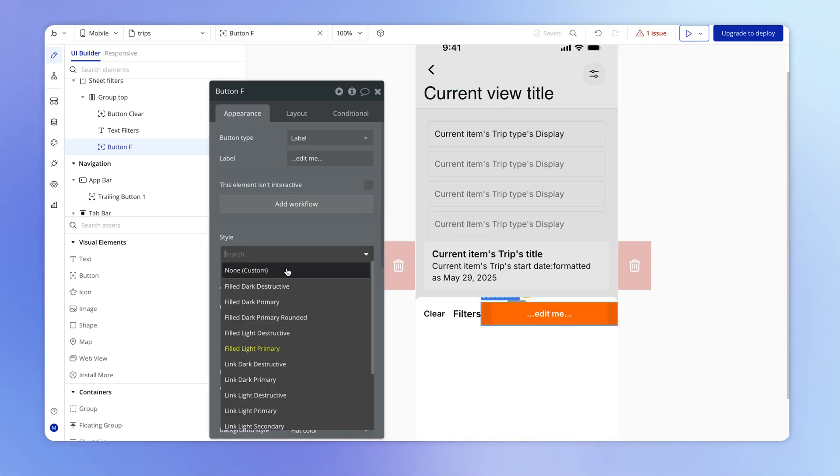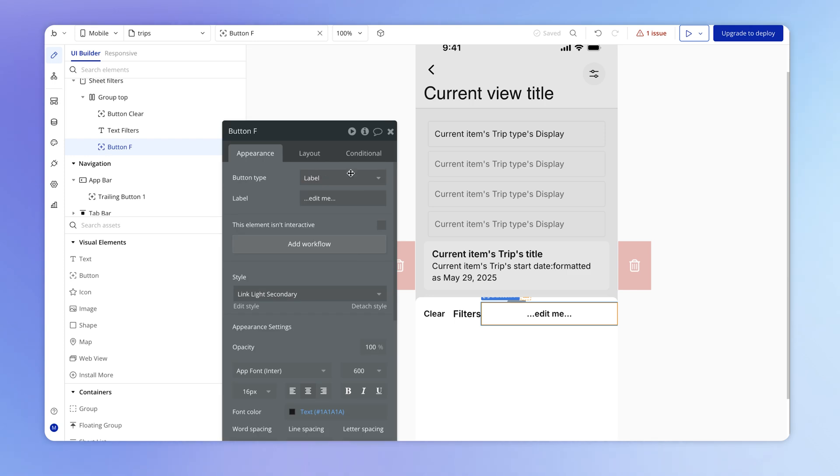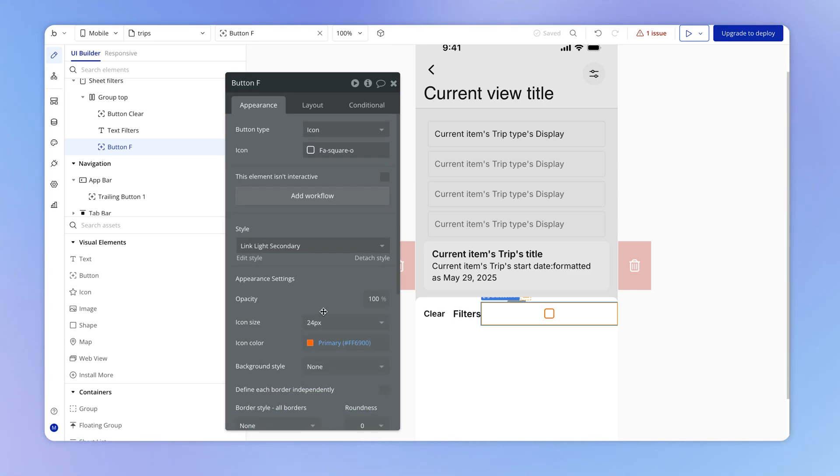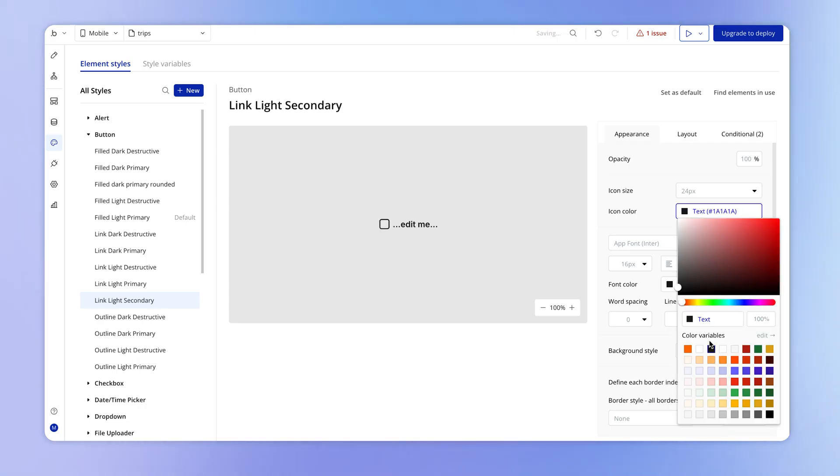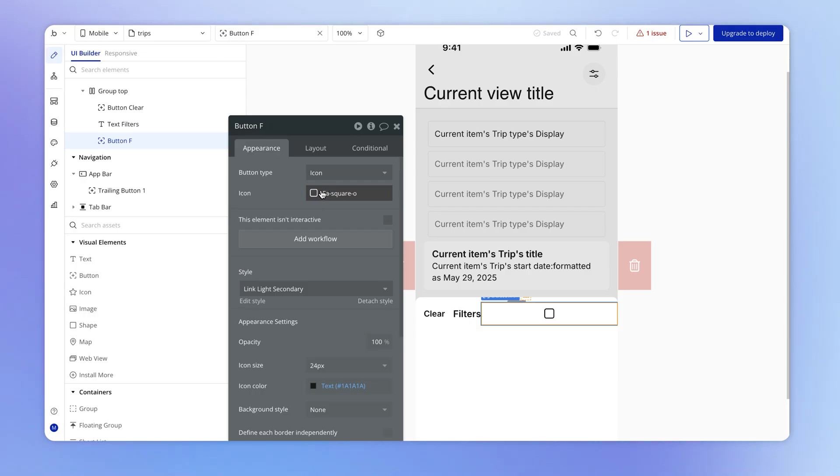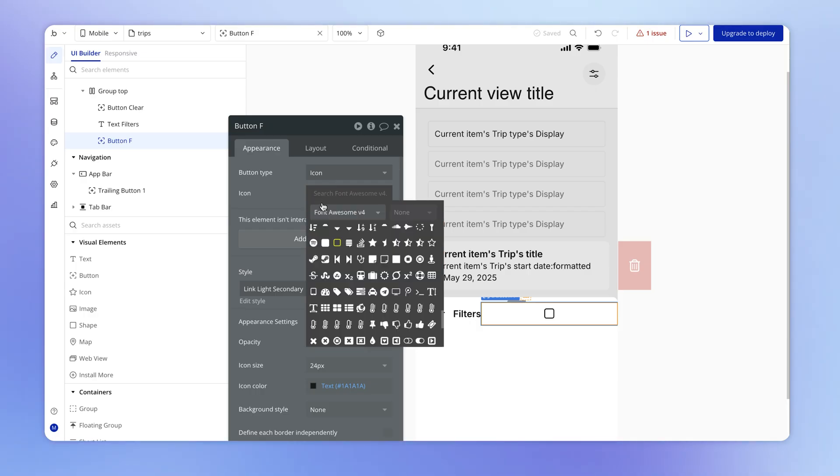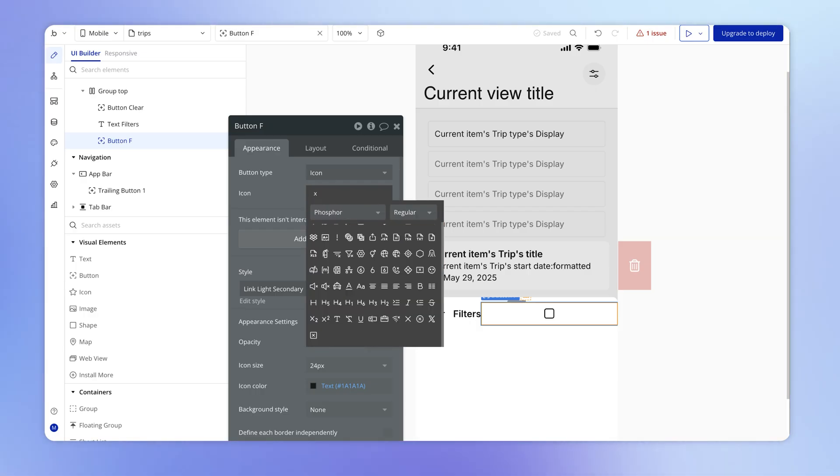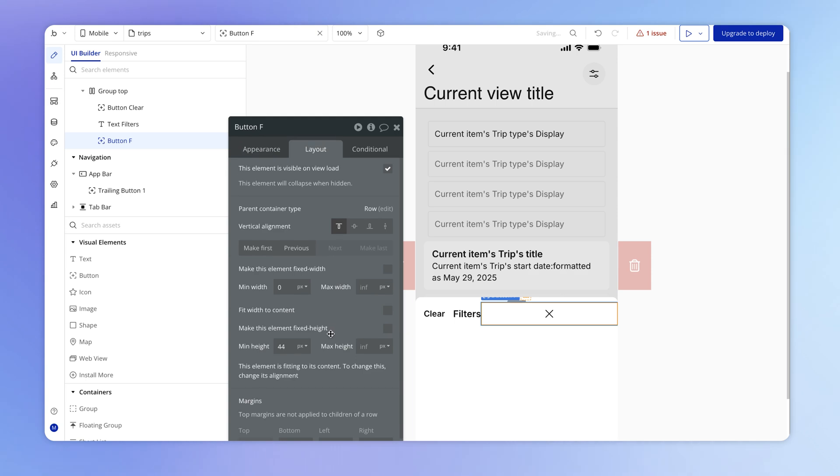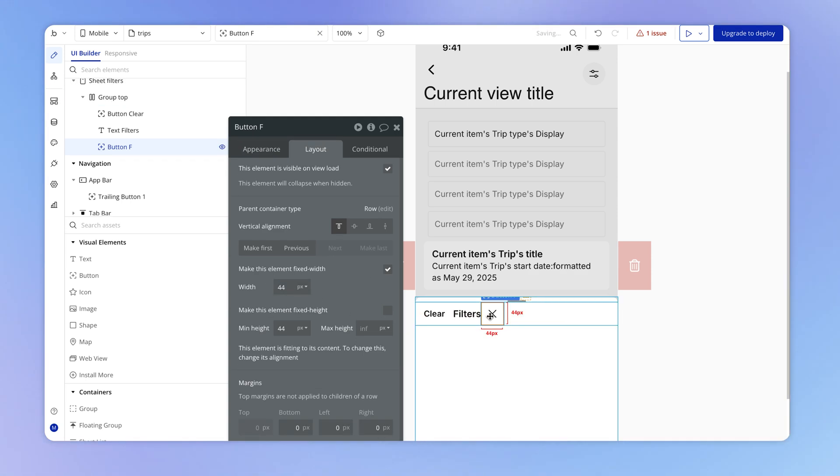I'm going to set this again to be that style that we just created, because what I want is for the icon to appear here to be dark. And you can see actually when we created this style, we didn't set the icon color. So on the fly here, I can just go and edit the style and set the icon color here to be that text color, same as the font color. And that means that now if I choose here an icon like this X icon, because I want this to be the icon that is used to close the sheet and things will work accordingly. And I'll also give this a fixed width here of 44 pixels.